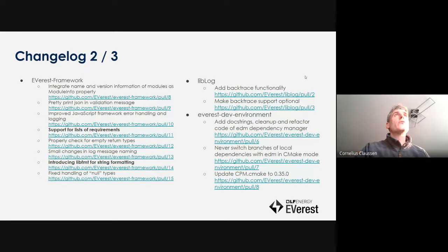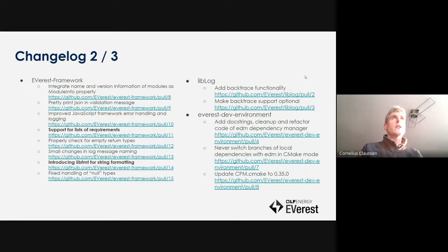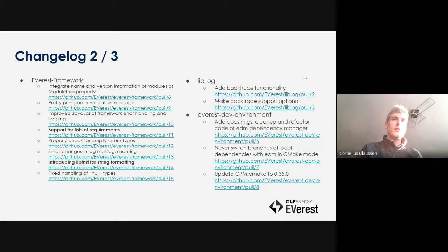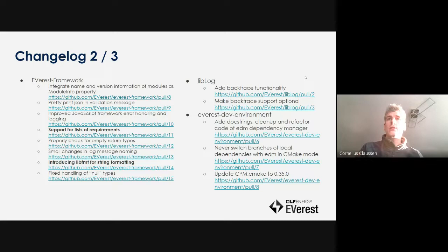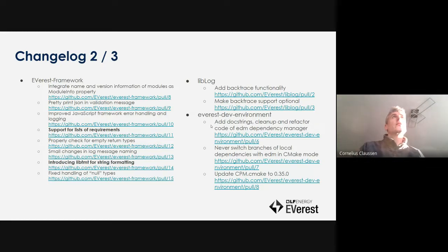On the framework side, there were improvements to logging and error handling to simplify debugging. Of course, the big change here was also support for the list of requirements. We also introduced a new library for string formatting in logging, which makes the logs a lot more readable, and backtrace functionality was added to aid debugging.